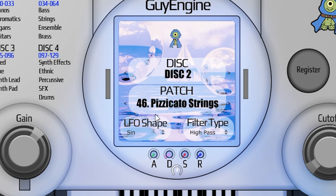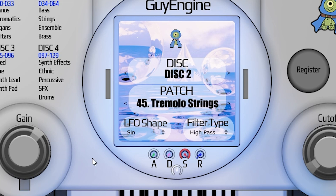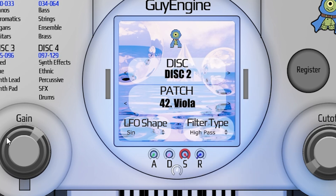Just below the LCD screen we have the attack, decay, sustain, and release, and patch gain. This is gain for the patch that you currently have selected, which will be different depending on what you have selected. I'll turn it all the way up for the harp and then go to the next one — pizzicato strings — it's down lower, but none of this changes the global gain. So if you have a patch that you find a little bit too loud or too quiet, but you don't want to mess with the global gain, you can do it per patch.